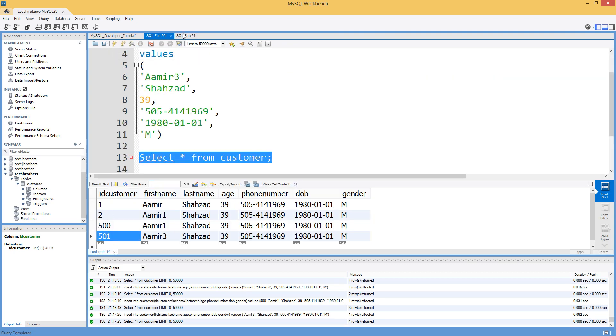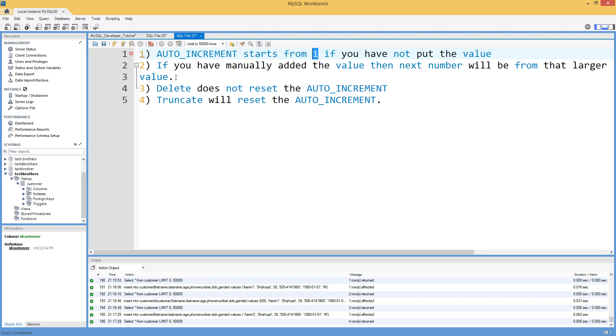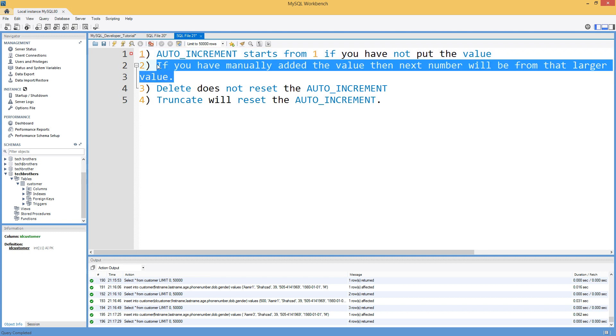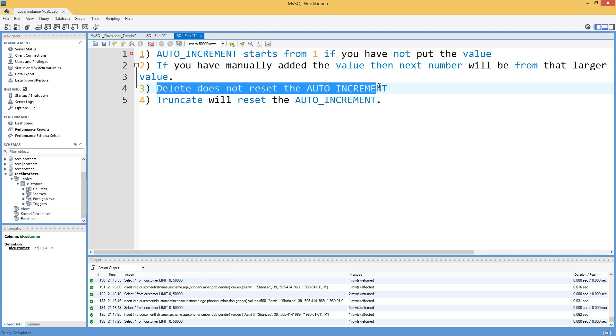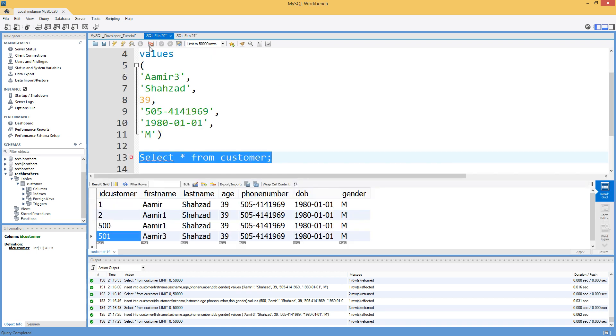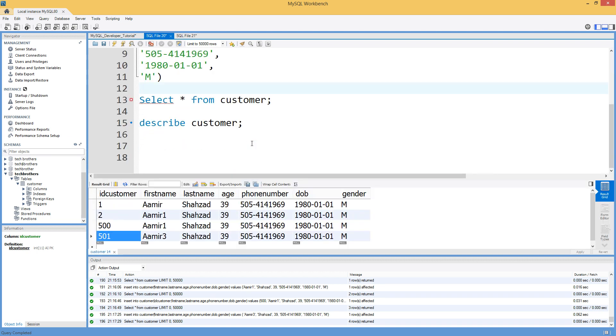If you would like to delete, let's say you delete these records, it will not reset the auto increment. Now, if I will go ahead and say delete from customer where ID customer in...